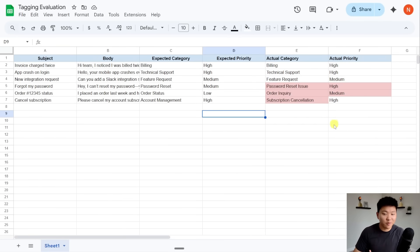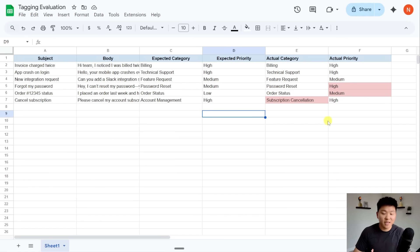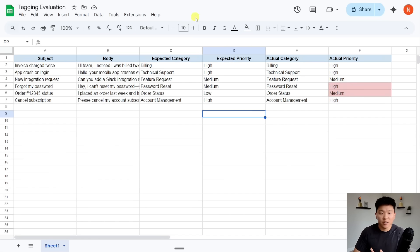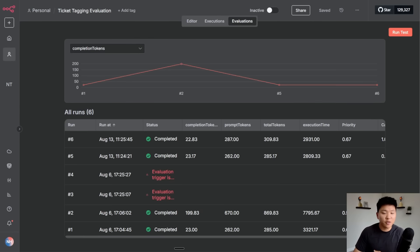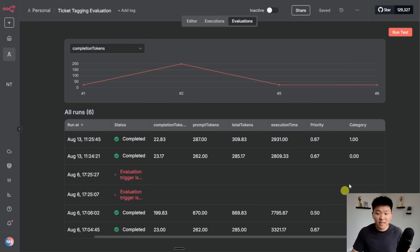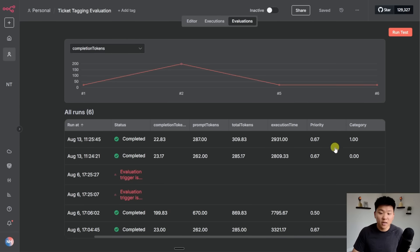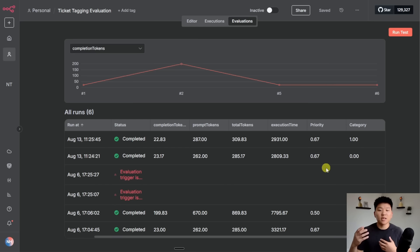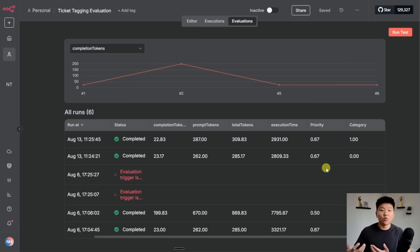I think this alone will make it much more accurate. So we're just going to go to evaluations. I'm going to hit run test. Once again, it's going to pull in that same data set and it will overwrite whatever already exists in here. And you can see it already got that first category right. Just got the second category right. Got the third one right. It got the fourth one right. And I'm assuming it's going to be a hundred percent accuracy on category, but then we're still messing up on the priority score. So just finished up.